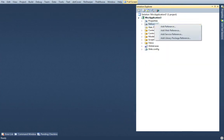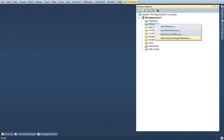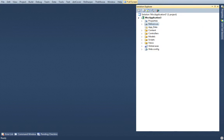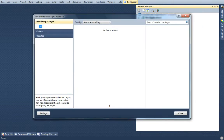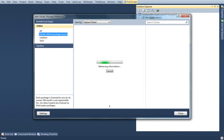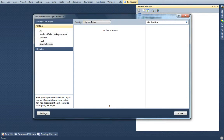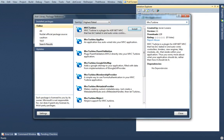So the first thing you want to do is bring in Turbine to your application. I'm going to use Nougat for that. I'll click Add Library Package Reference and search online for MVC Turbine.